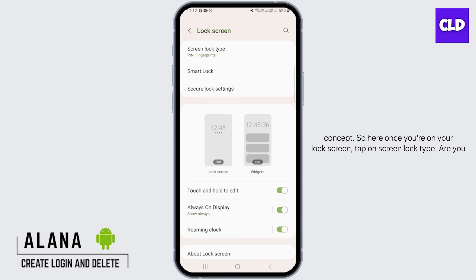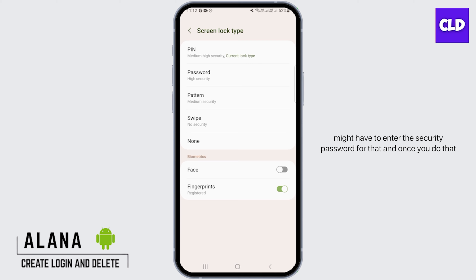Once you're on your lock screen, tap on screen lock type. Now you might have to enter the security password for that, and once you do that, you're going to find these options here.